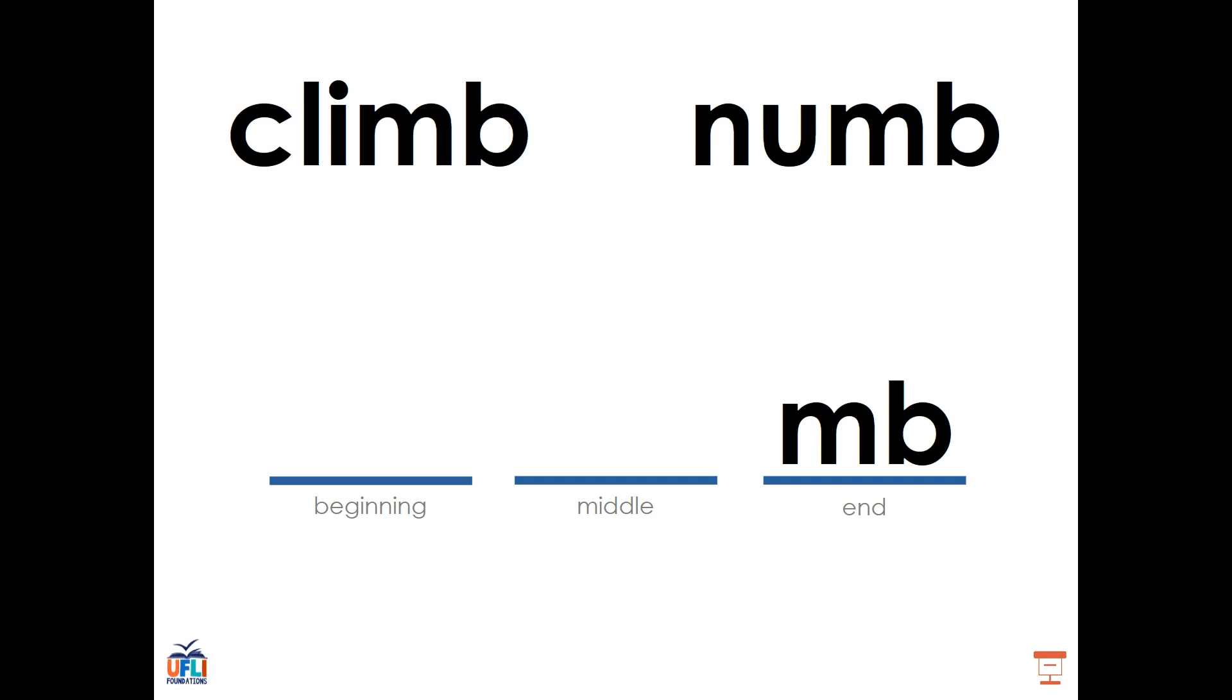We also see this in the word numb. N, U, M. Numb. Three sounds, but four letters. That's because the B at the end is silent or it's helping the M along.